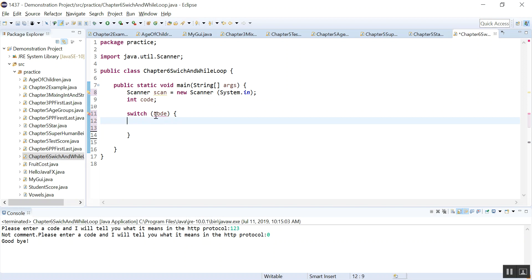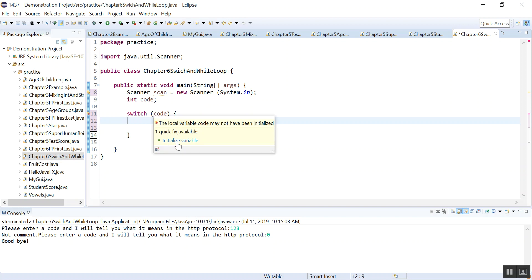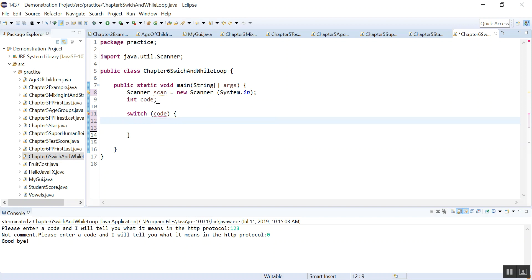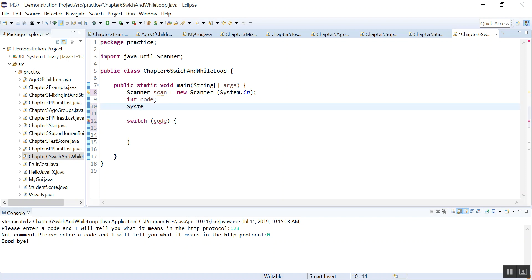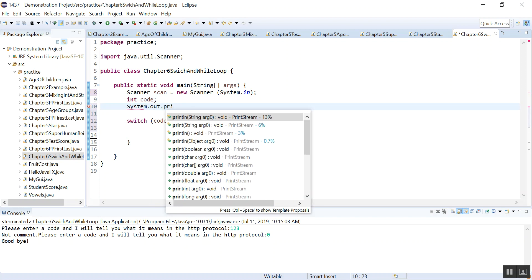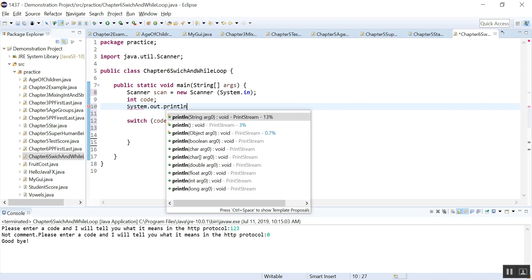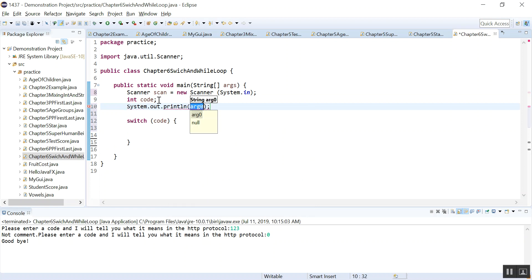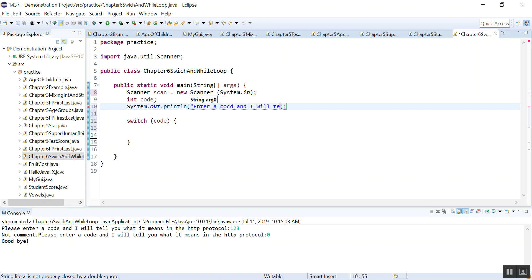So here you can see there is a problem. It says initialize variable. That means our code doesn't have a value, so we need to give it a value. Let's ask the user, give the user some instructions. Enter a code and I will tell you what it means.